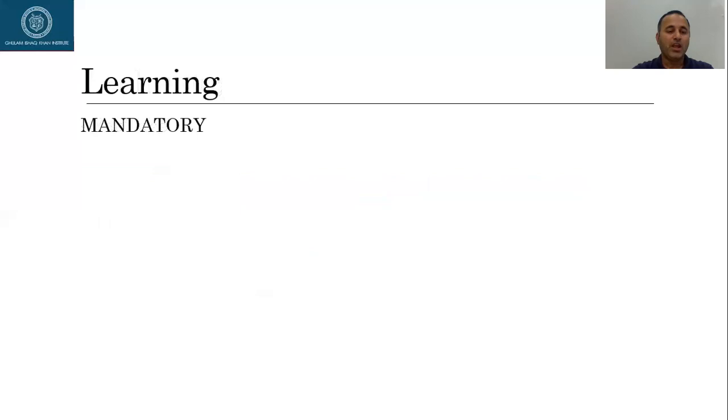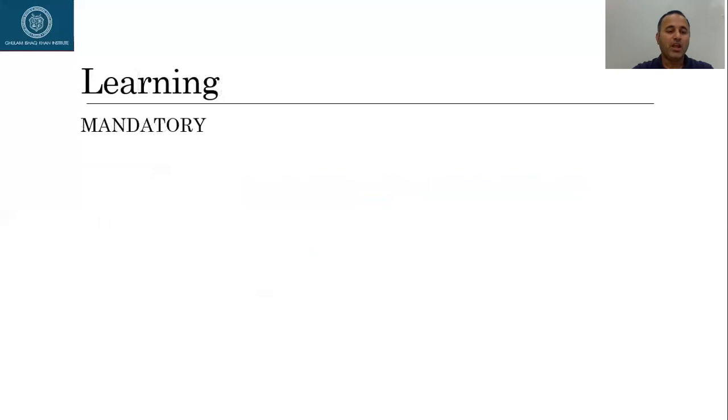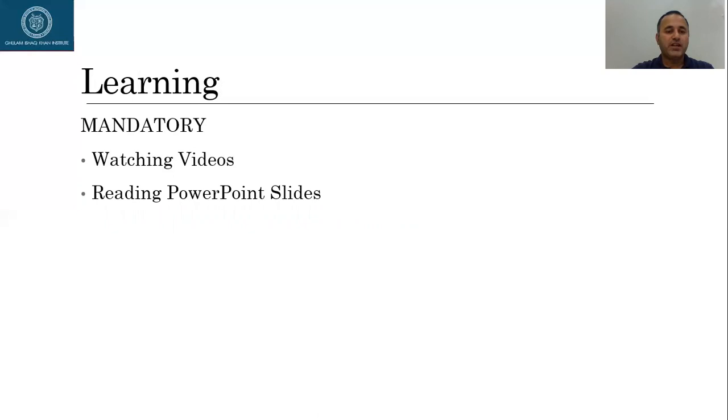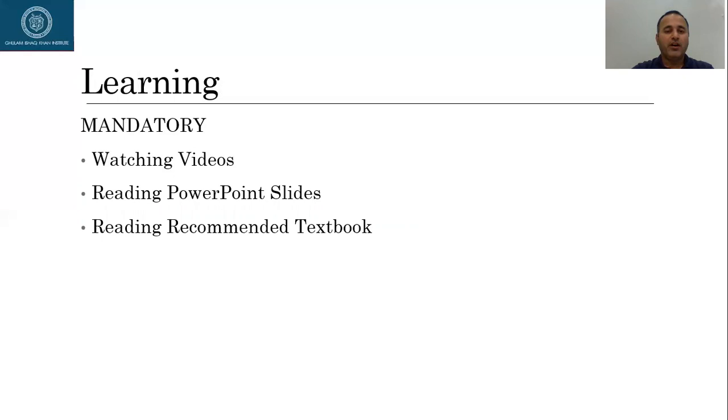So how will you learn about different topics? Number one, you will learn by watching videos. Of course, I'll try to make those videos as elaborate as possible. I'll give you multiple examples. But of course, if you do not get any concept or any idea, or if you think that you need more clarification, you are most welcome to ask me questions on Microsoft Teams, WhatsApp, or email. I'll upload my PowerPoint slides on the CMS, so please go through those PowerPoint slides. Of course they provide you an indication of whatever we covered in the chapters, but in order to grasp all the concepts, of course you have to read the recommended book.